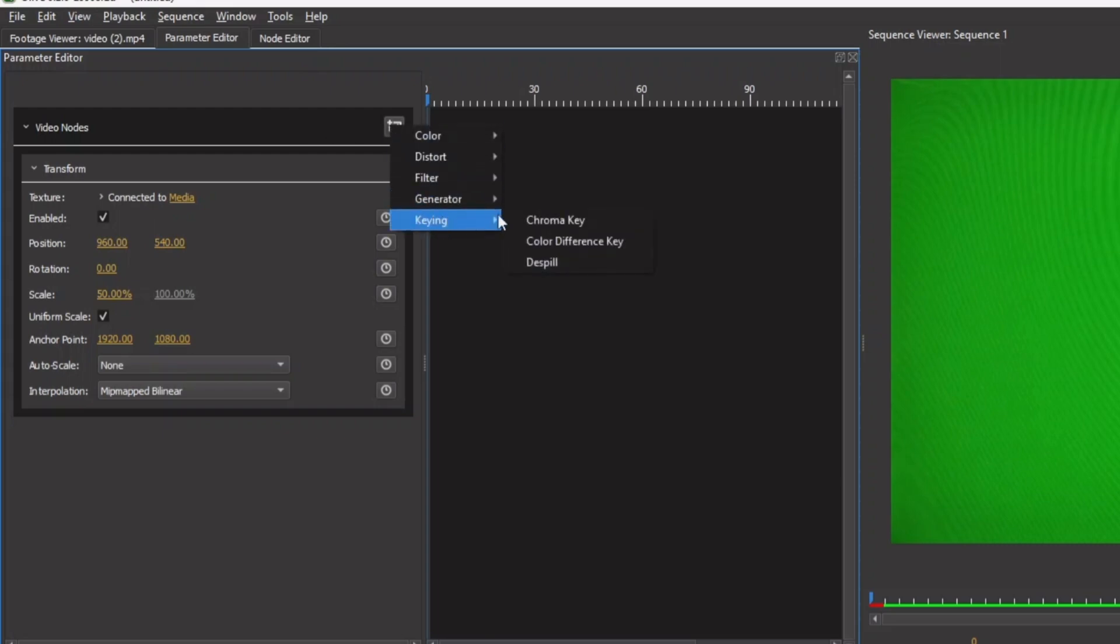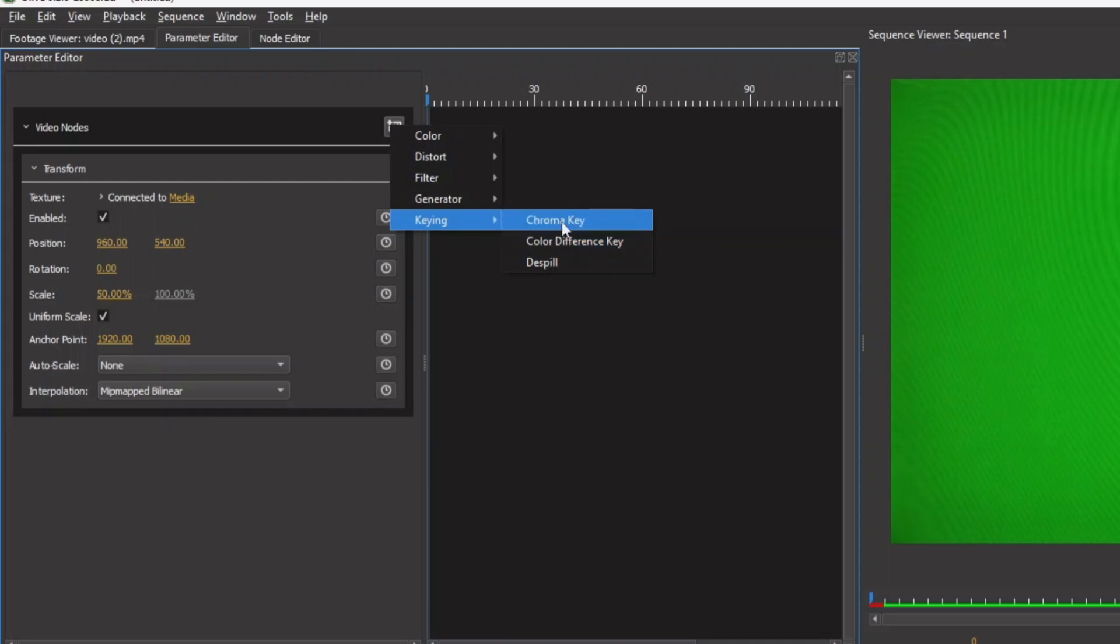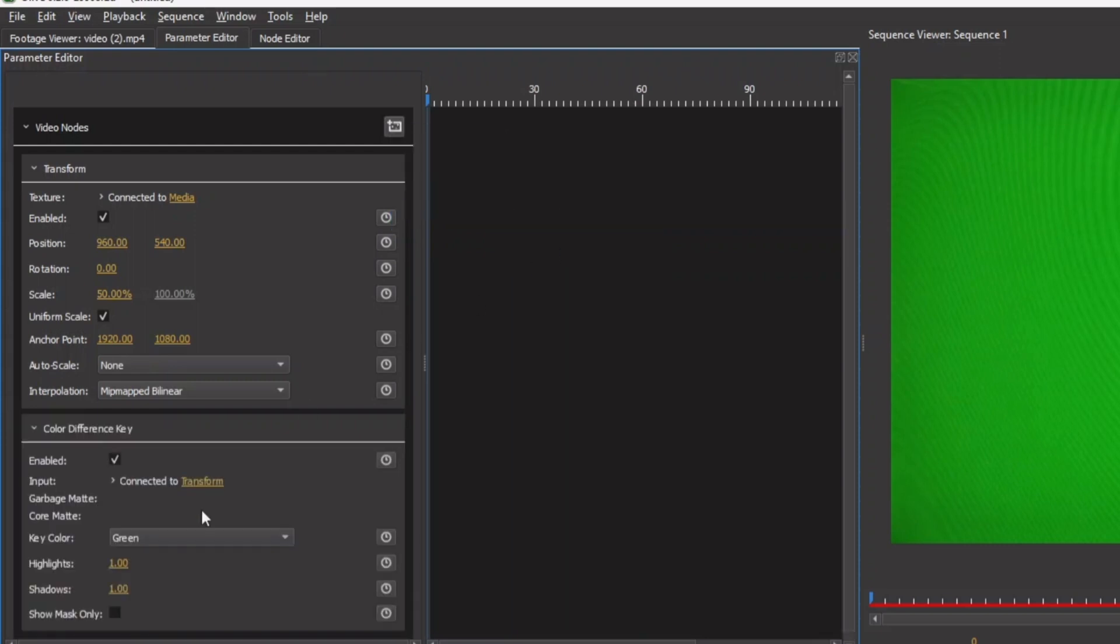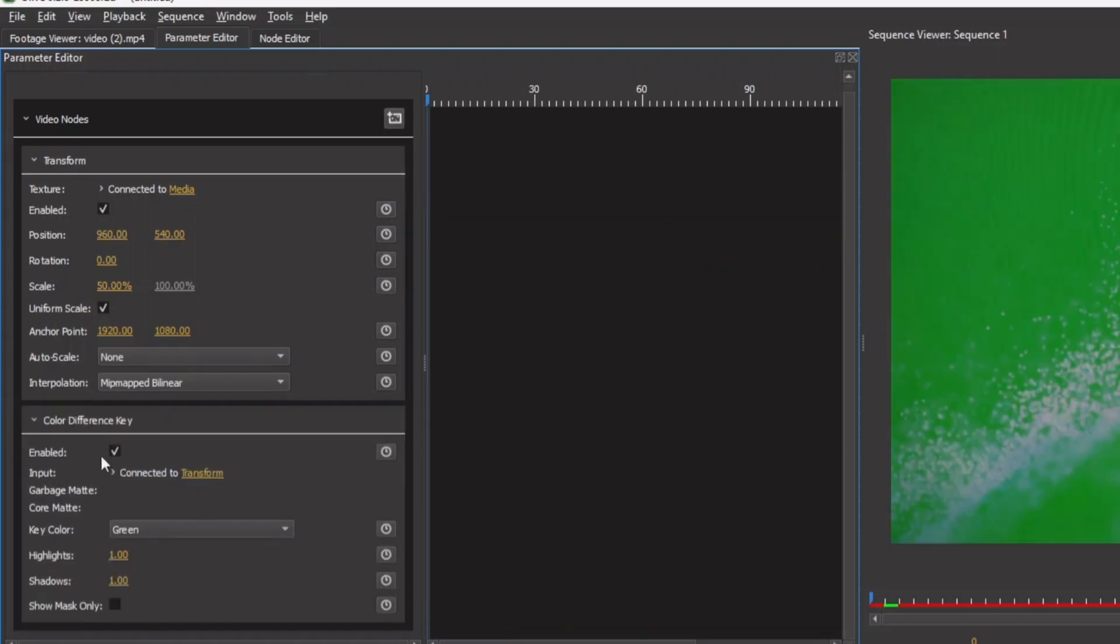Now, instead of using the chroma key, we're going to use the color difference key. The color difference key helps to remove either blue or green screen. The chroma key can be applied to any different color. So now we're going to use the color difference key. So let's click that and apply it.